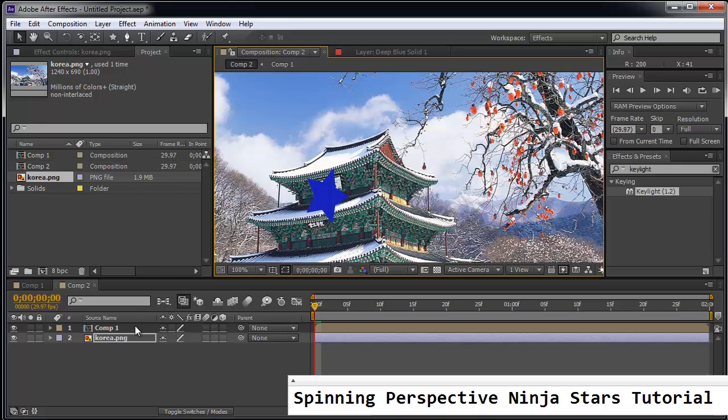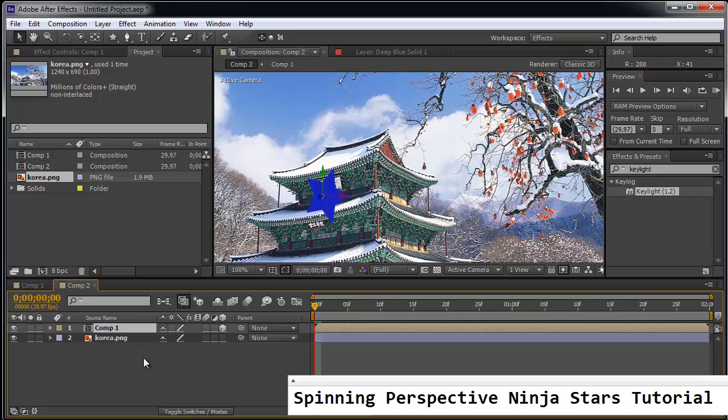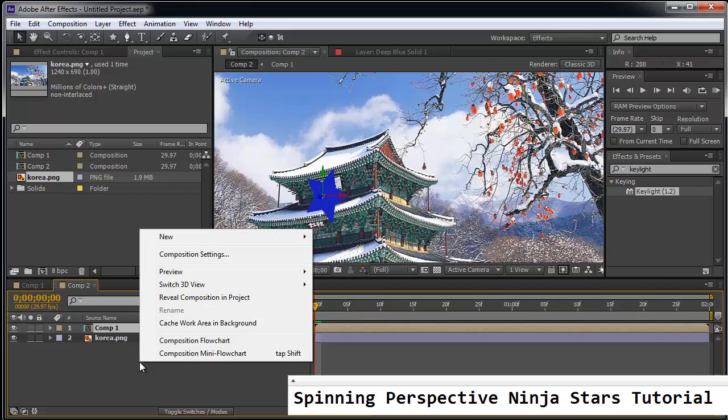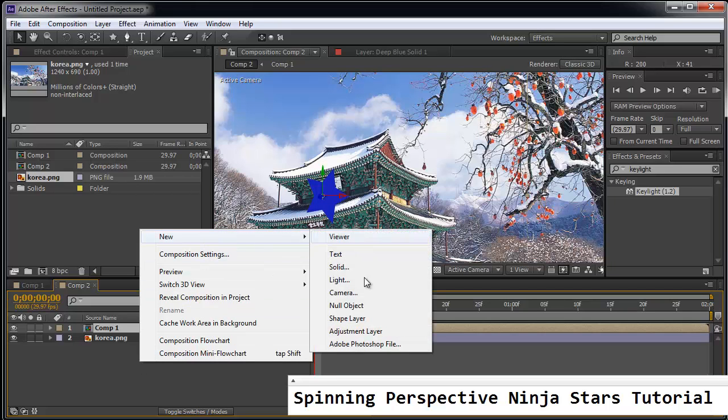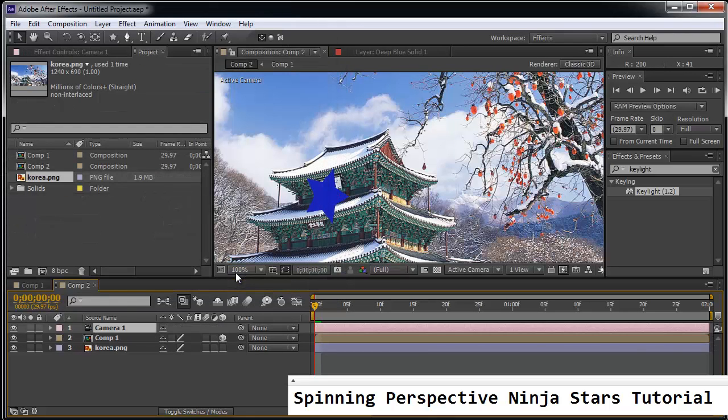So to do this, what we're going to do is we're going to make the comp 1 layer a 3D layer. So just hit this little box here. This makes it a 3D layer. And then I'm going to right click here and go New Camera. So just click OK.